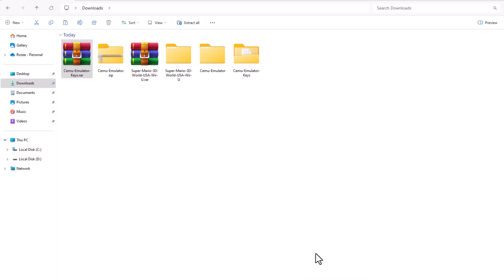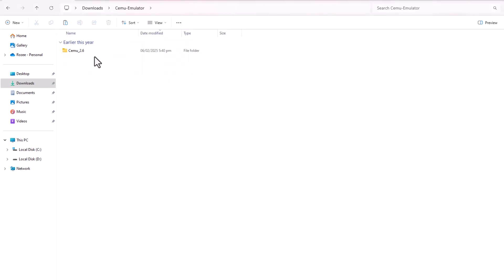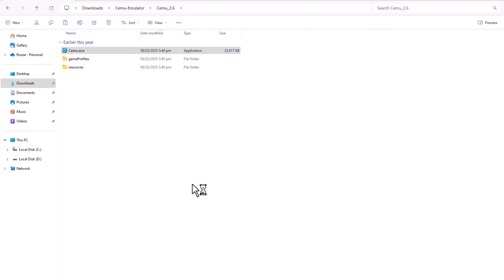Navigate to the folder where you extracted Cemu. Open the emulator by selecting the Cemu.exe file.